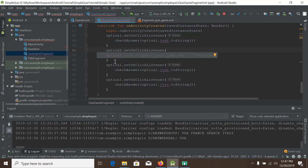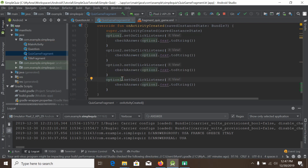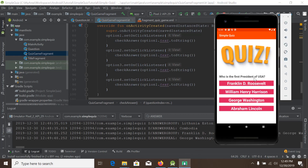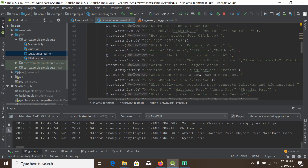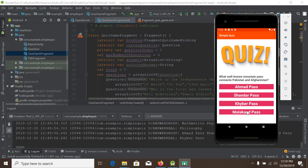We will copy-paste all these things for the other three text boxes and change the names — option two, option three, and option four. And finally we would like to run the app, so let me check our app.